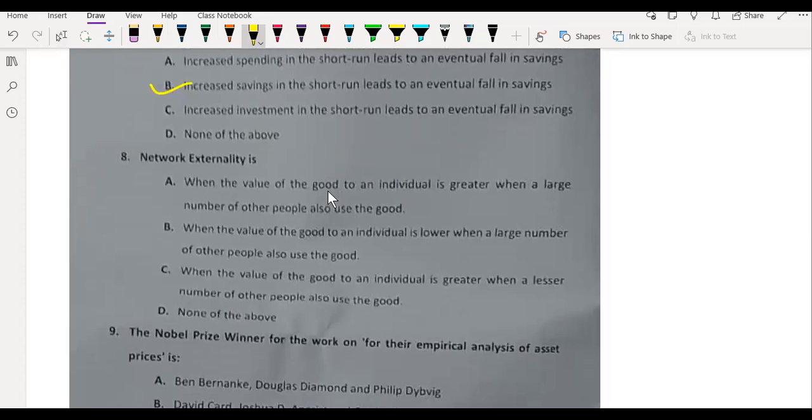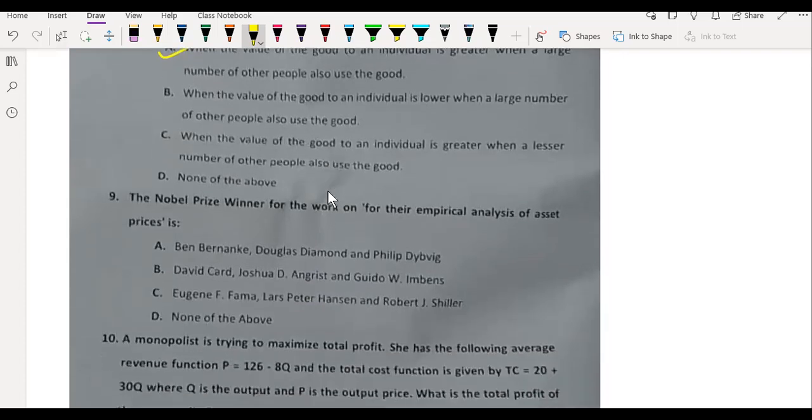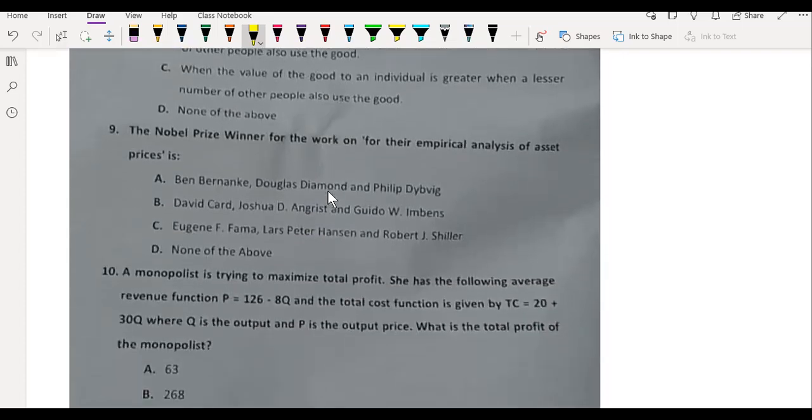Network externality is when the value of a good is greater when a large number of other people also use that good. The Nobel Prize winner for their empirical analysis of asset prices is Fama, Peter Hansen, and Robert Shiller.